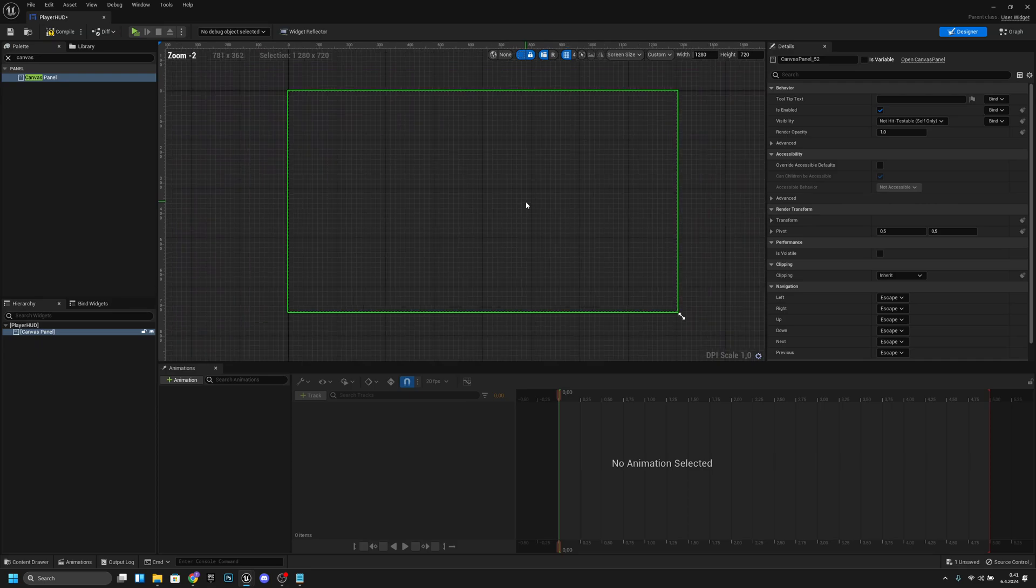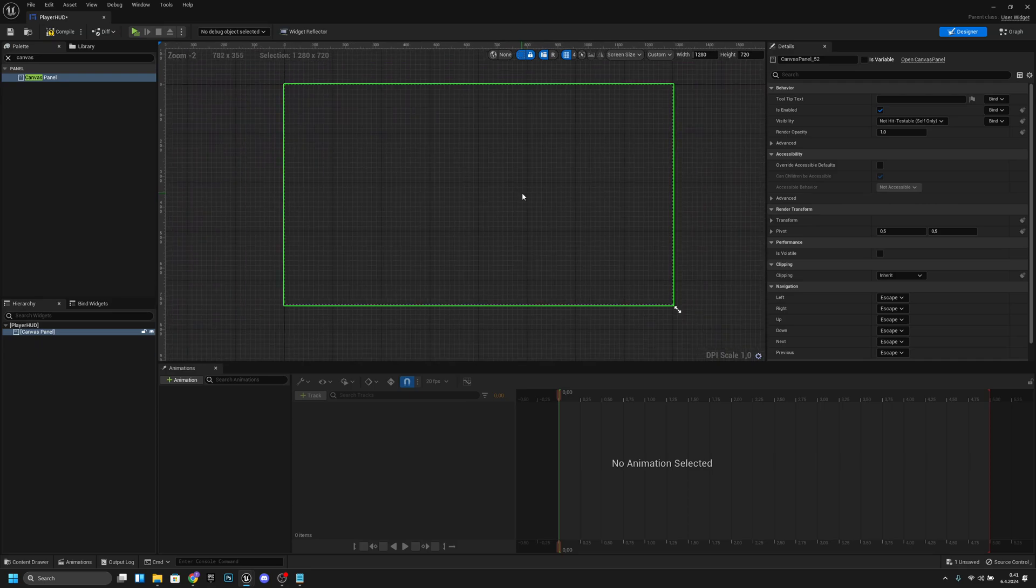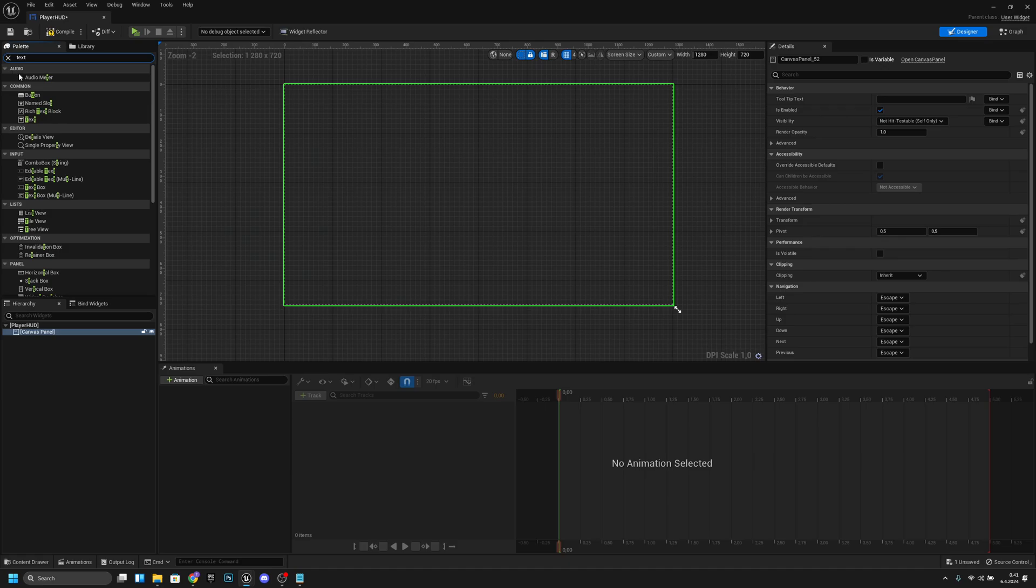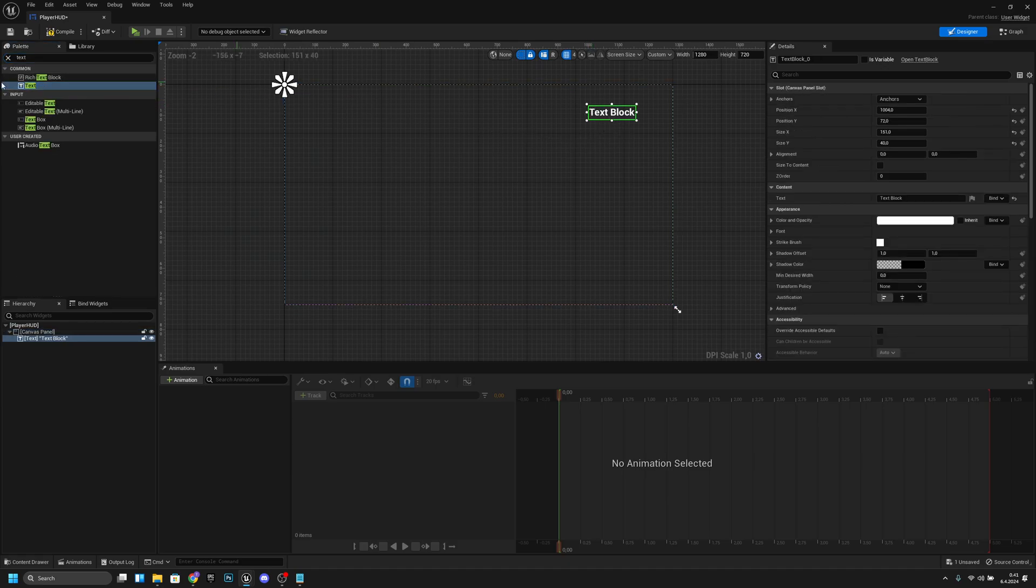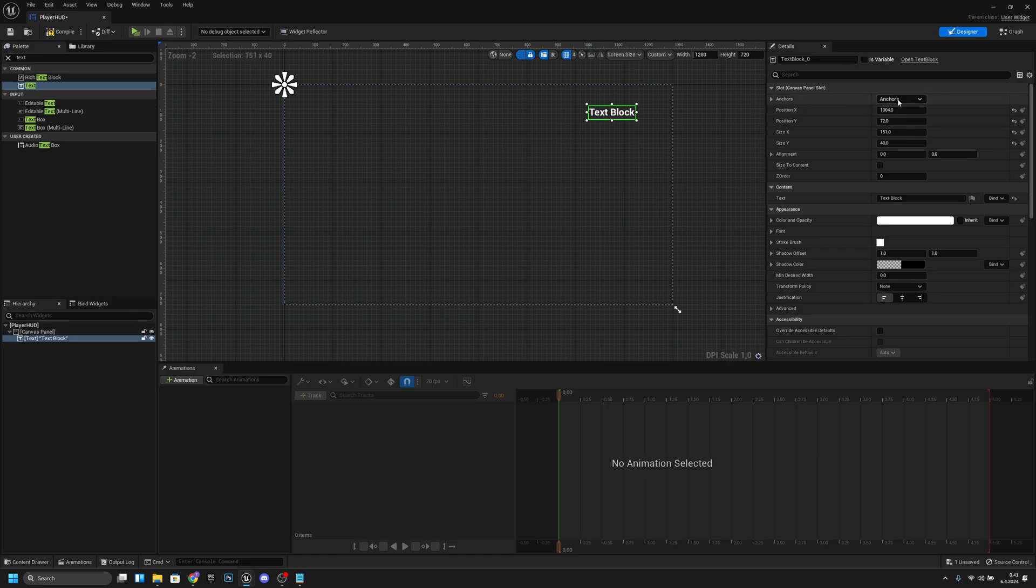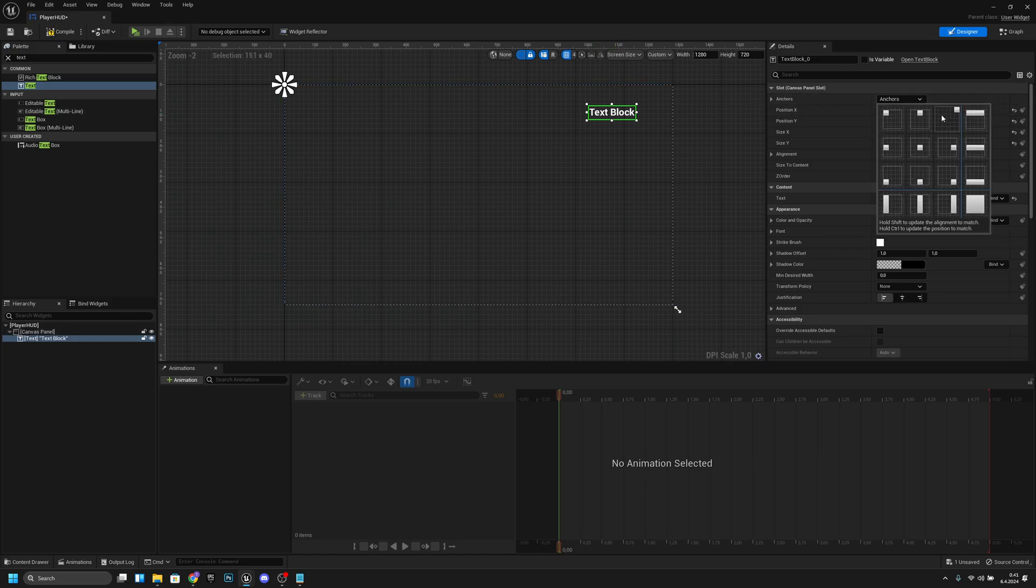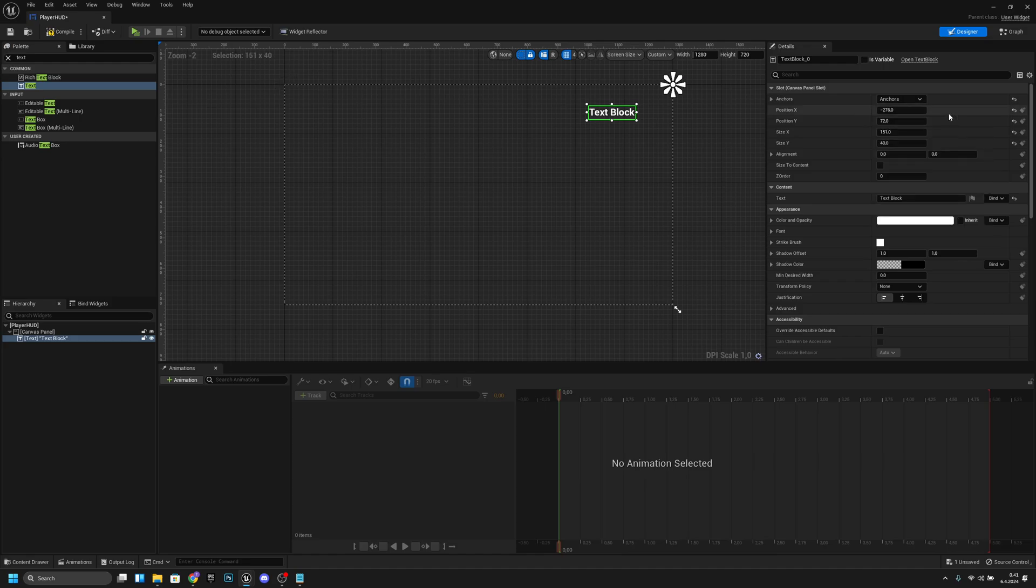Let's go to the anchors and anchor it to the top right corner.